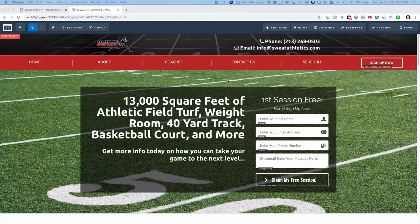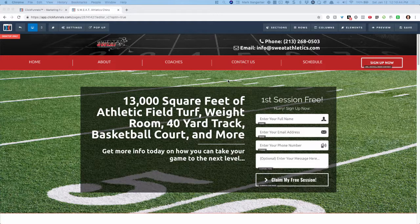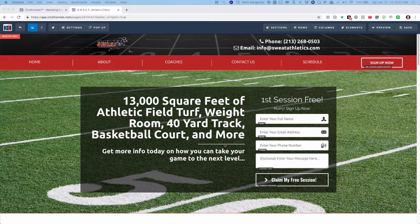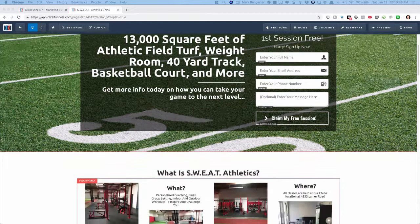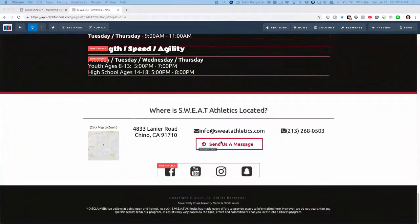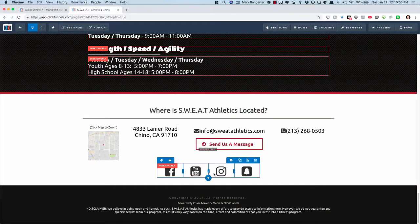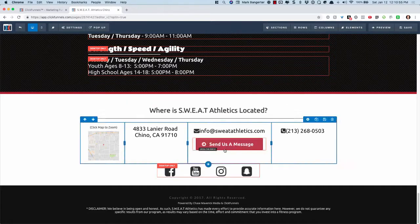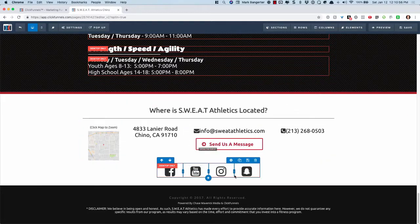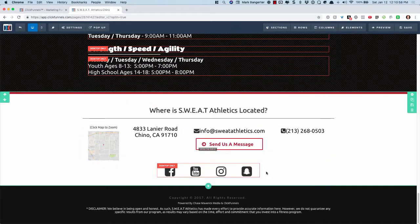This is a template that I built for a friend of mine for his gym. I have here these social icons. I've actually created a copy of this. He doesn't actually have these on his page.